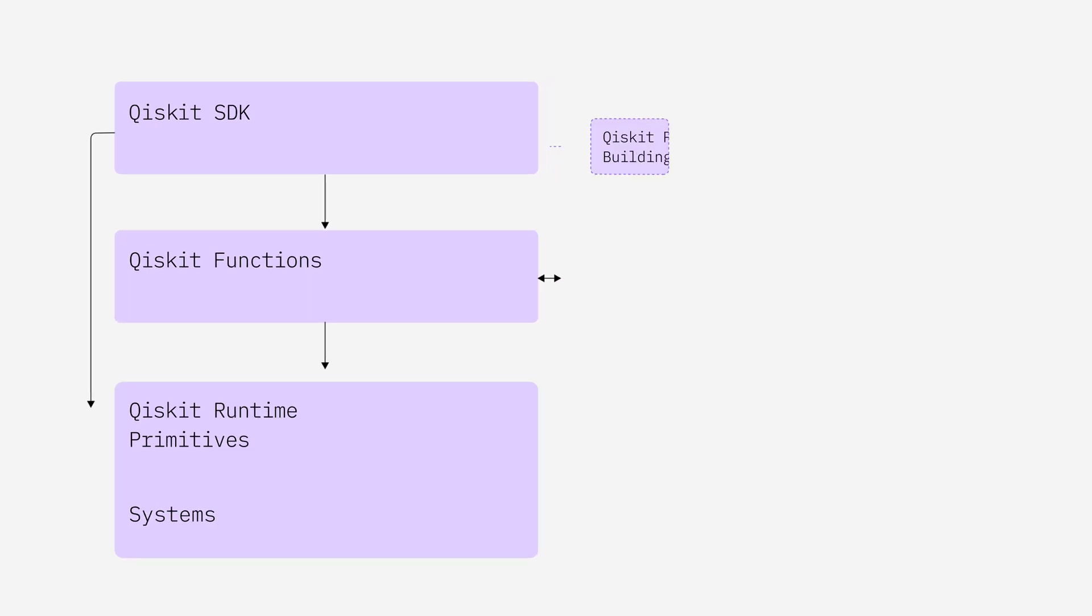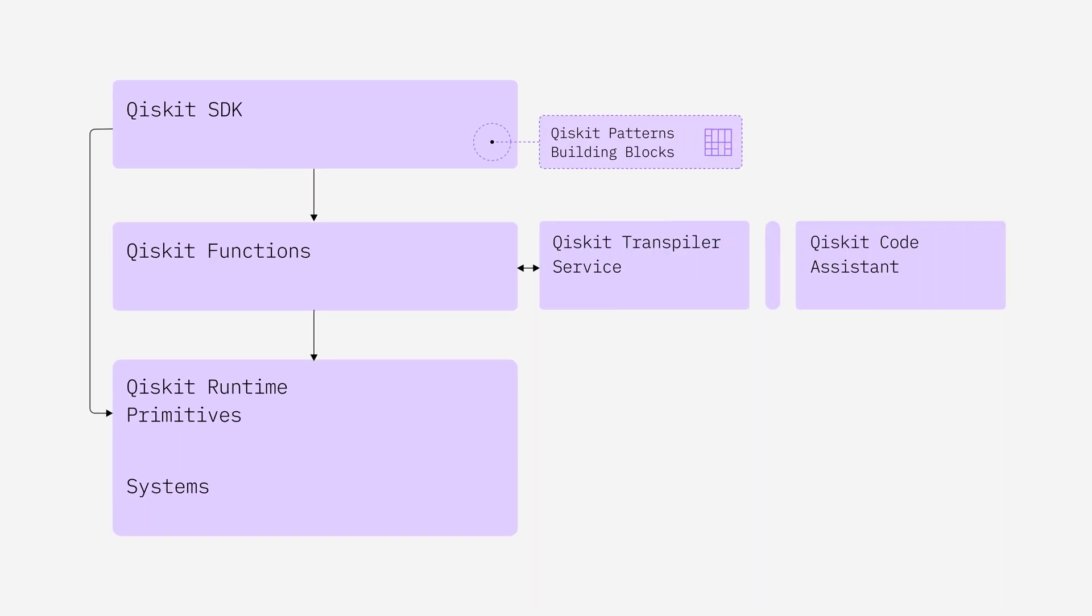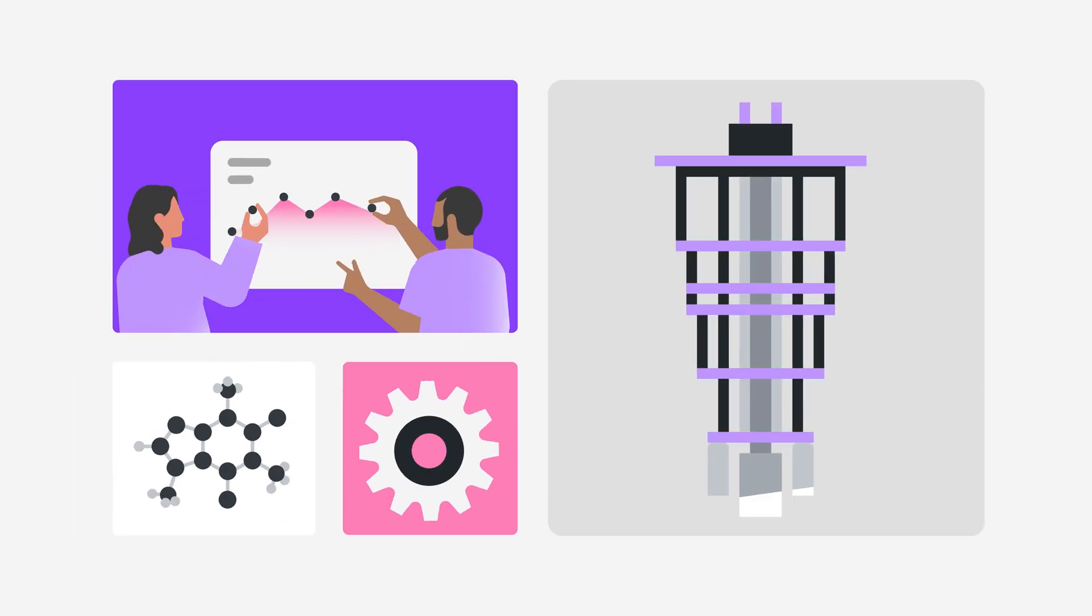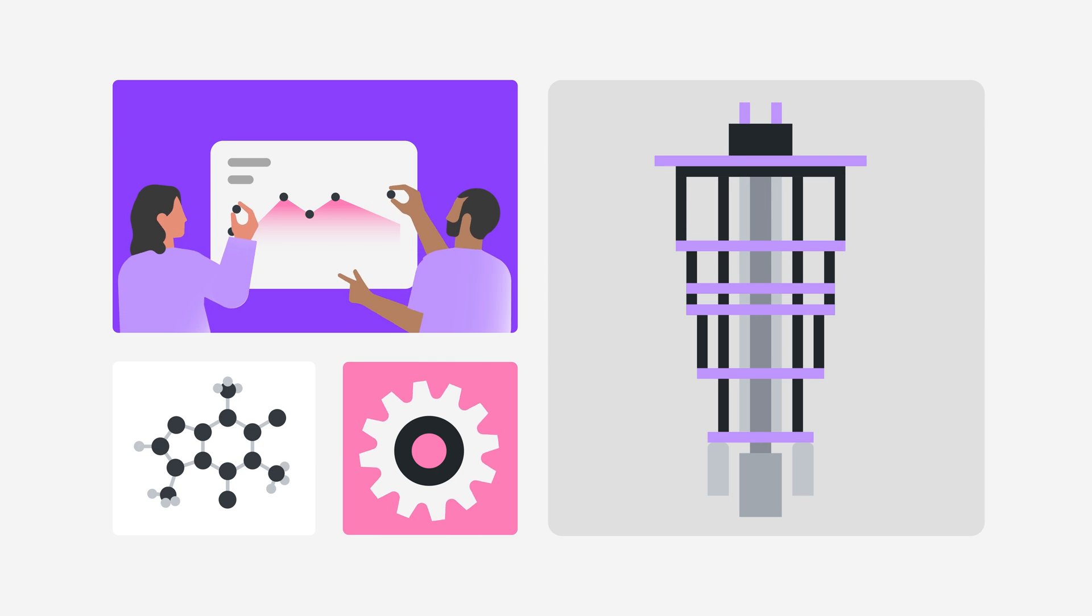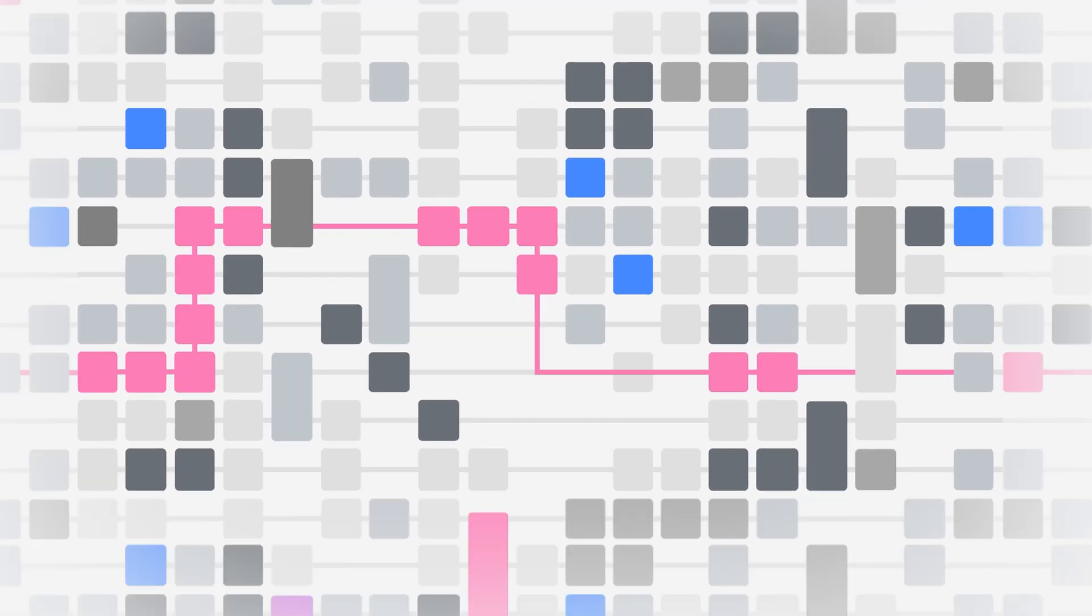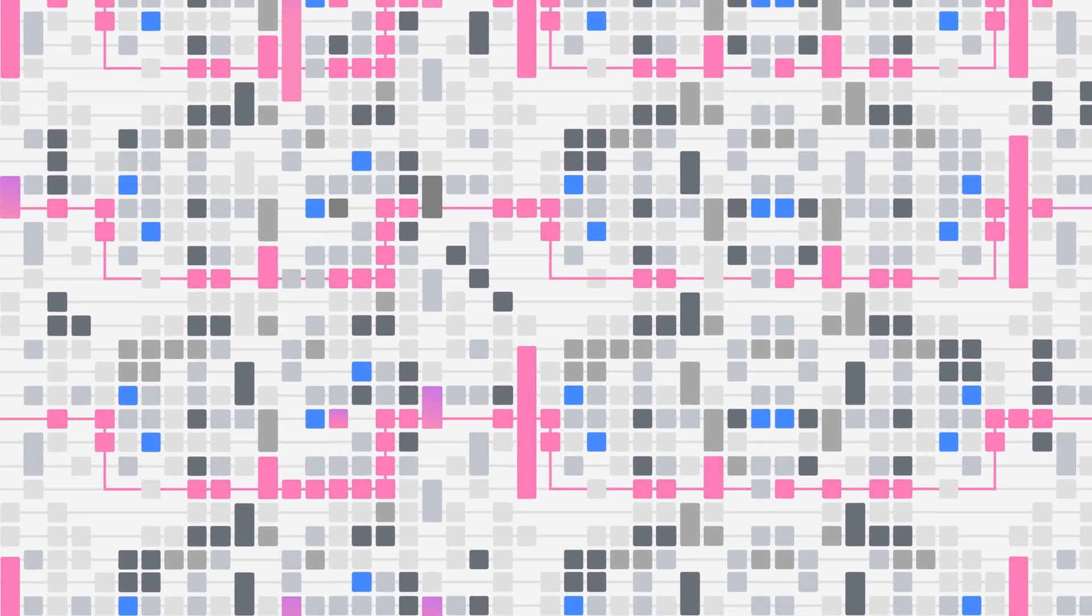Qiskit is a high performance software stack built to help developers and researchers harness the full power of quantum computers at the utility scale and beyond.